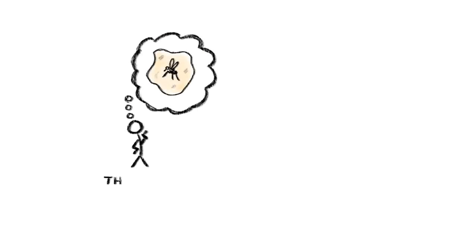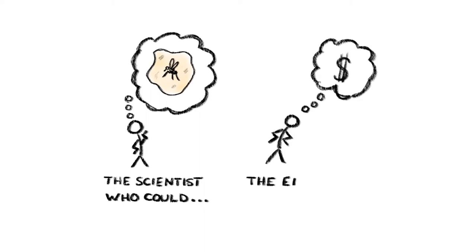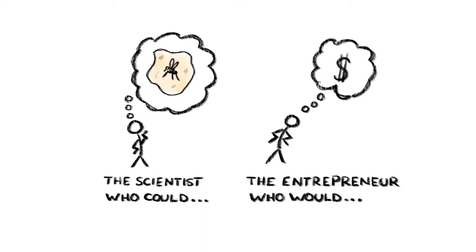But dig a little deeper, and it's also a movie about the risks of scientists not thinking about the consequences of their actions, or the dangers of powerful entrepreneurs with more money and imagination than sense playing around with nature.